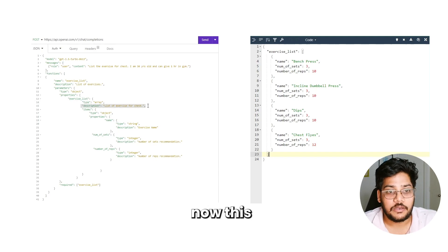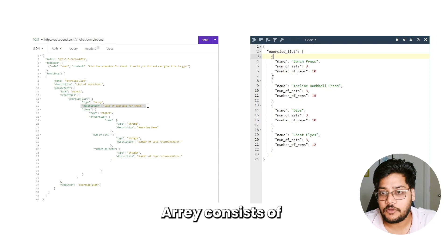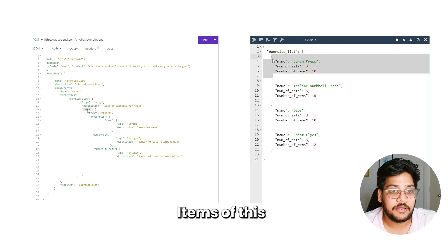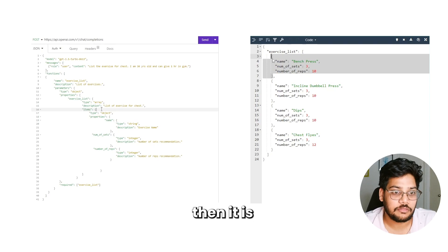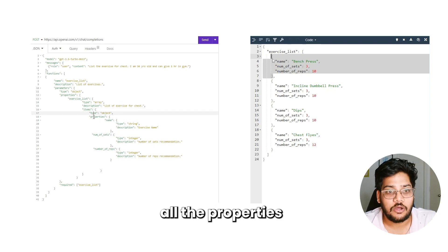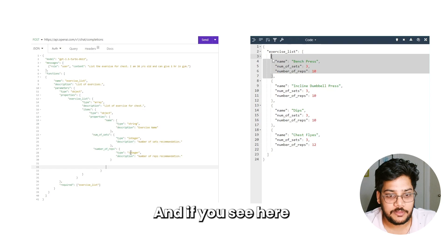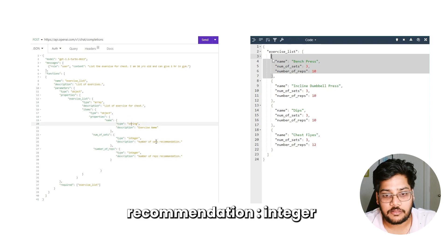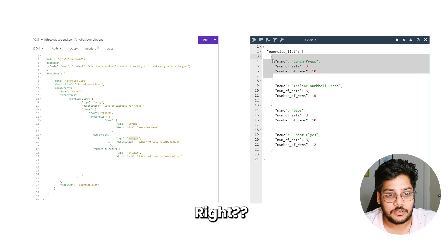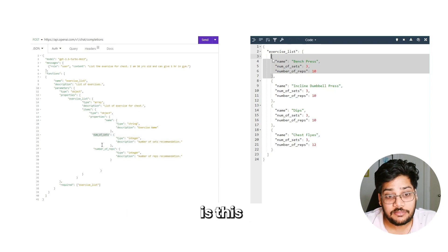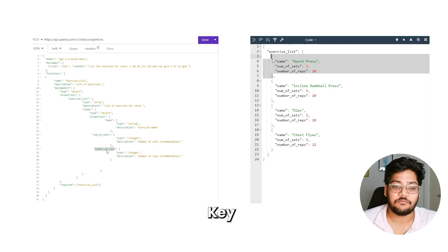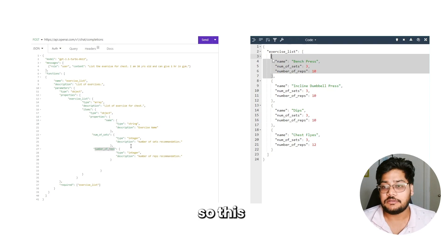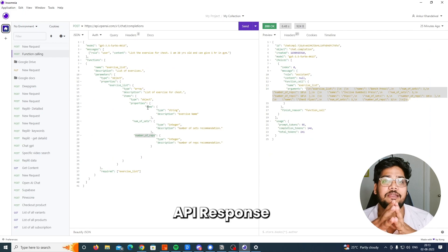This array consists of objects. We say 'items' — what are all the items of this array — then type equals object, and then all the properties. We define 'xilift name' as a string and 'number of sets recommendation' as an integer. You can change the key to whatever you want.